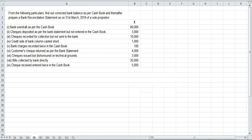Hello students. Here is another question where we have to prepare the amended cash book and then the bank reconciliation statement. In this question, it is not written that we have to prepare adjusted or amended cash book. But when you see the words 'find out corrected balance as per cash book,' that tells you. Here it says: find out corrected balance as per cash book and thereafter prepare a bank reconciliation statement as on 31st March 2019 of a sole proprietor.